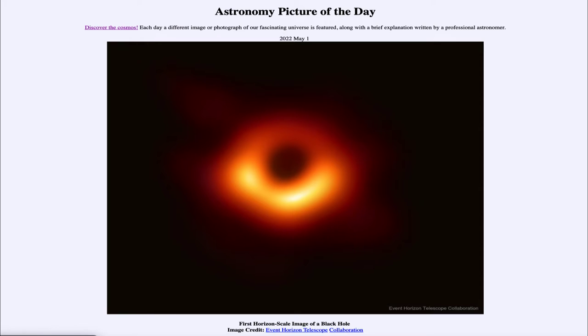Today's picture for May the 1st of 2022 is titled 'First Horizon Scale Image of a Black Hole.'